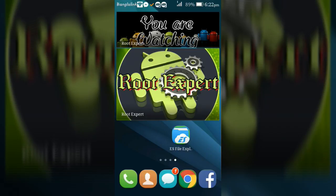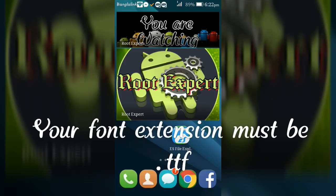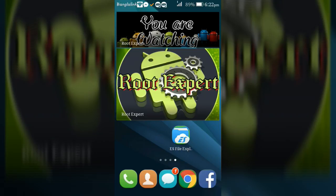First of all, download your favorite font from the link in the description below. Your font type must be .ttf. Now open ES File Explorer.